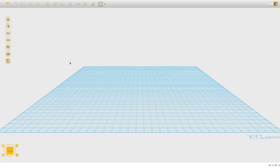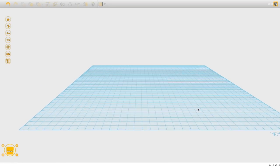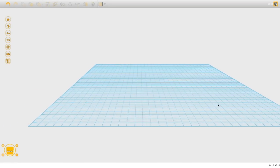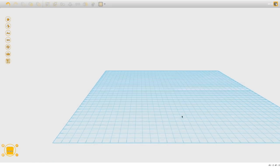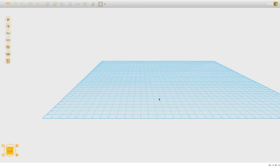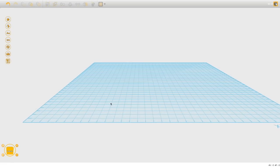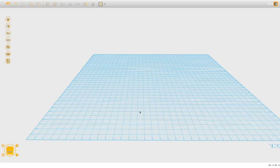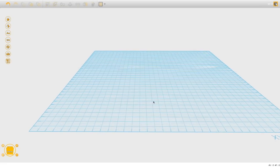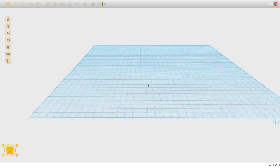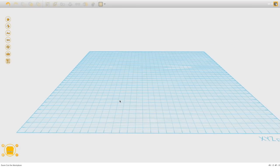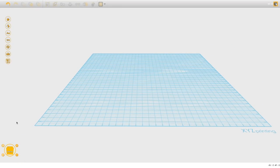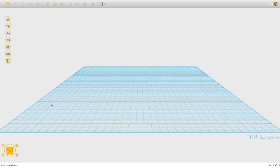One thing I forgot to mention about the plane: if you hold the Spacebar and click and drag, you can move the plane laterally — it won't rotate, but you can move side to side and up and down without tilting or spinning. So Control+click spins the plane, and Spacebar keeps it at the pitch you like while letting you move up, down, left, and right, then zoom into a specific area.